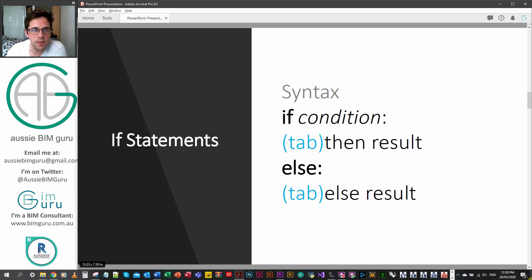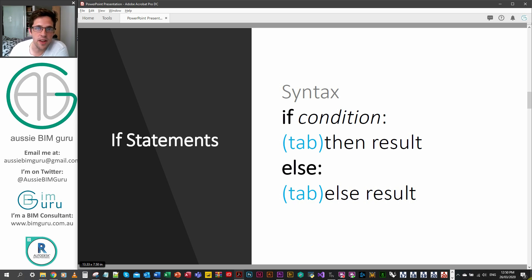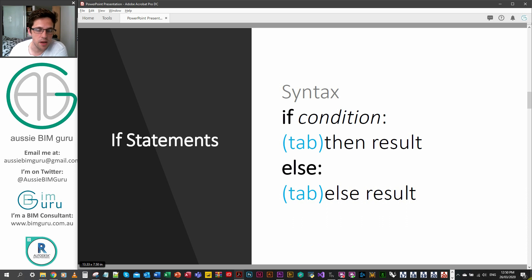I think I actually called this a semicolon in a previous video, so apologies if that was confusing anyone. It's a colon, and then you need to tab in your then, which is what happens if it's true. A new line without a tab with else and a colon, and then the final line which is your else result with a tab.